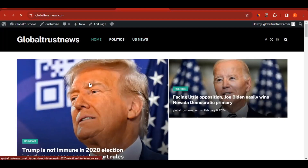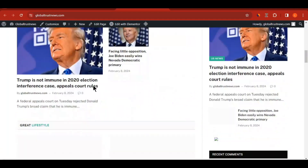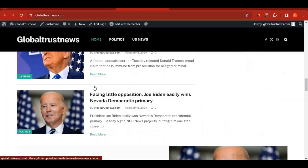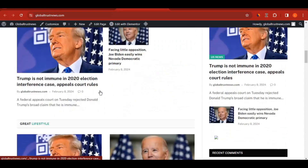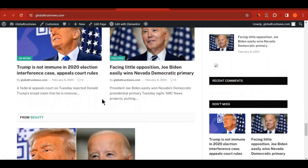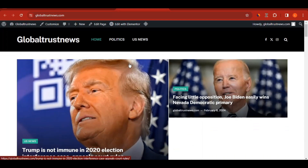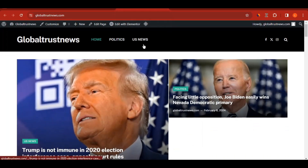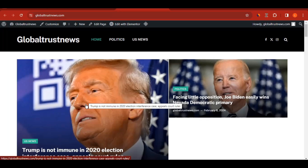You can now see Global Trust News with the Home, Politics, and US News menus — everything is looking beautiful. Simply go ahead and create more blog posts and customize your website further. Make sure you create footer menu pages for AdSense approval. This website is built with SmartMag. If you want me to design a website for you, check the link in the description and get in touch. See you in the next video.